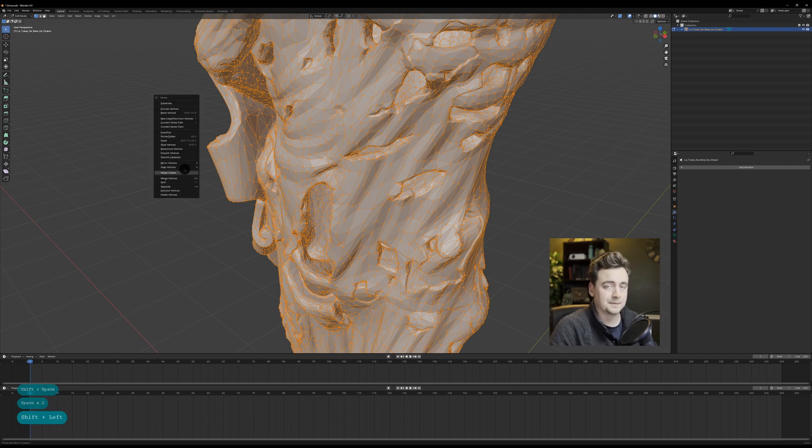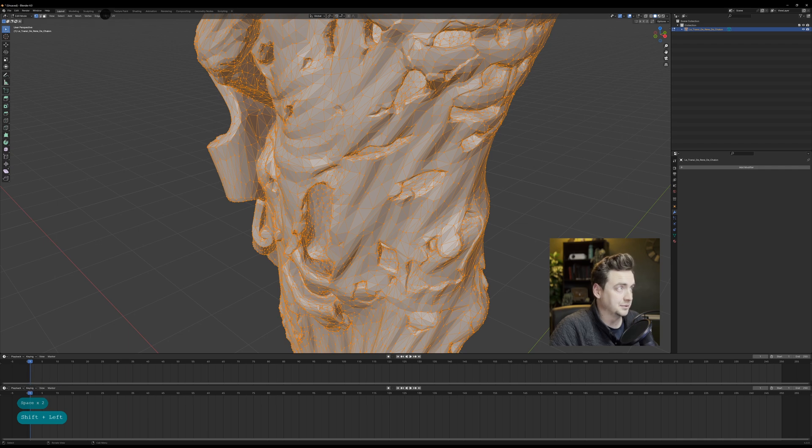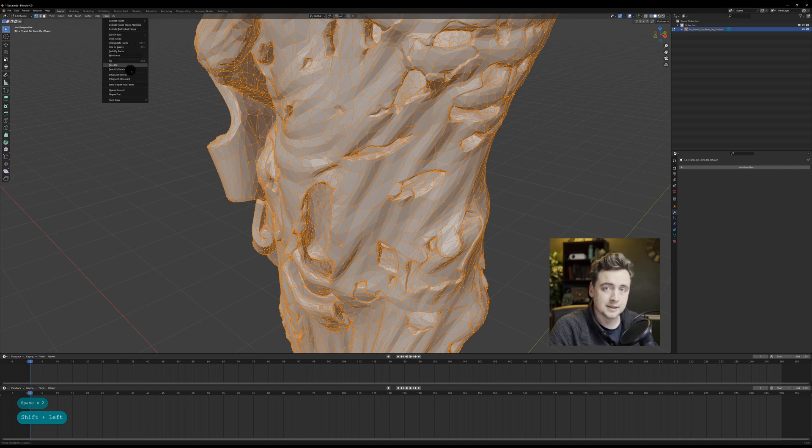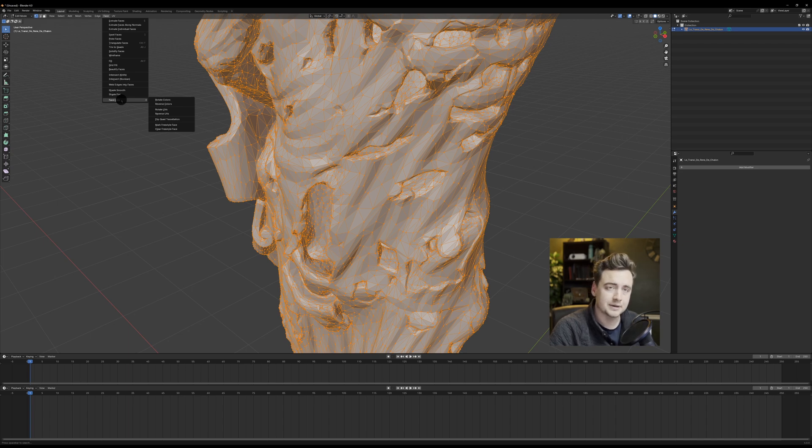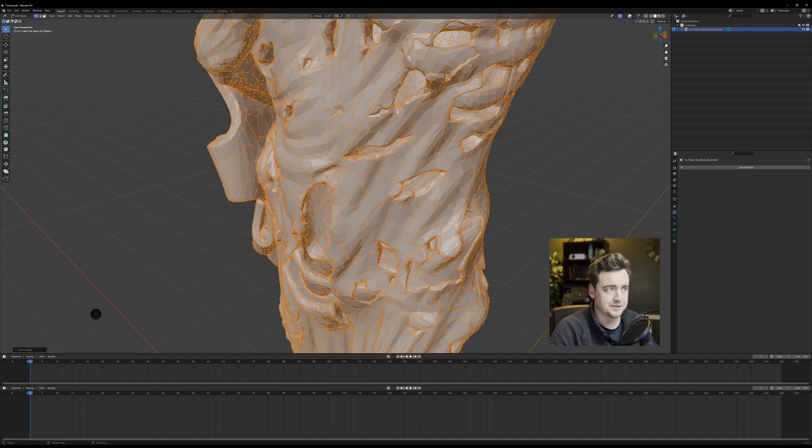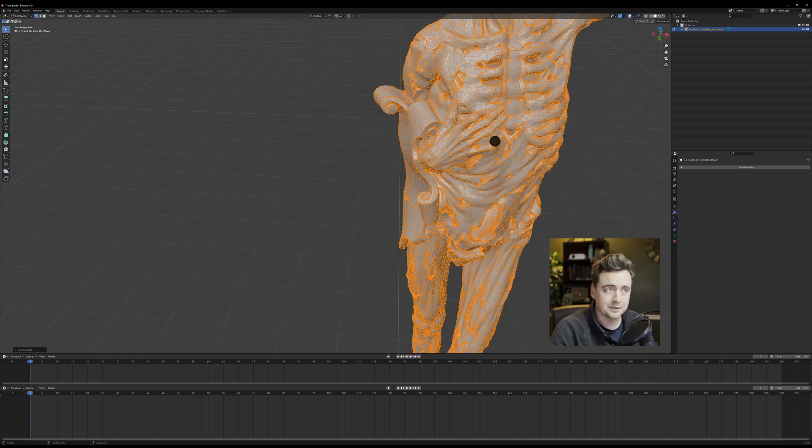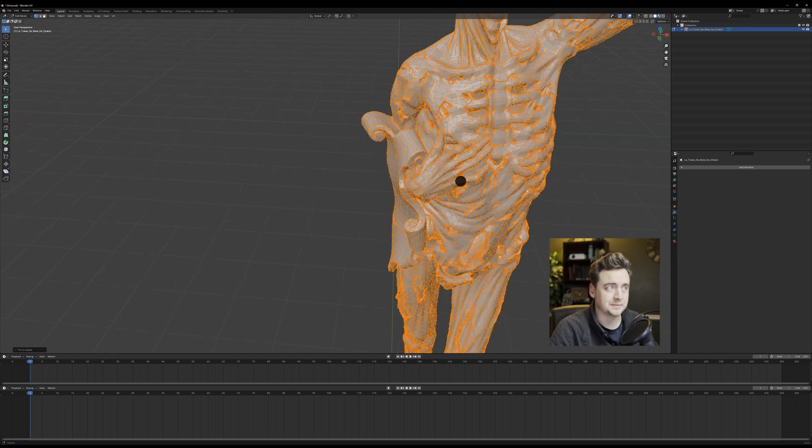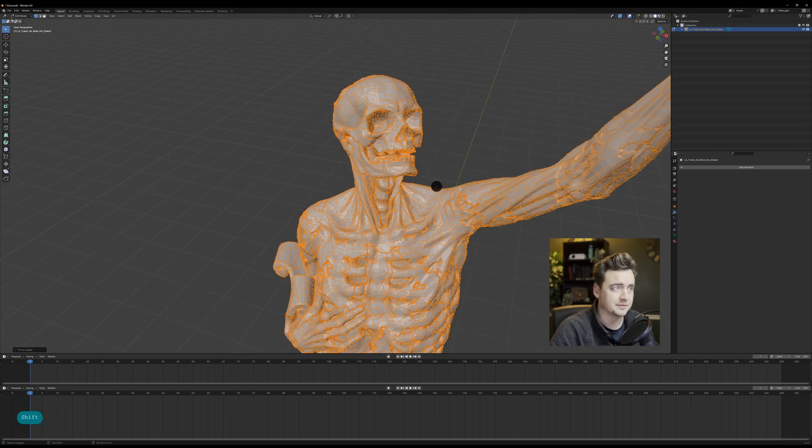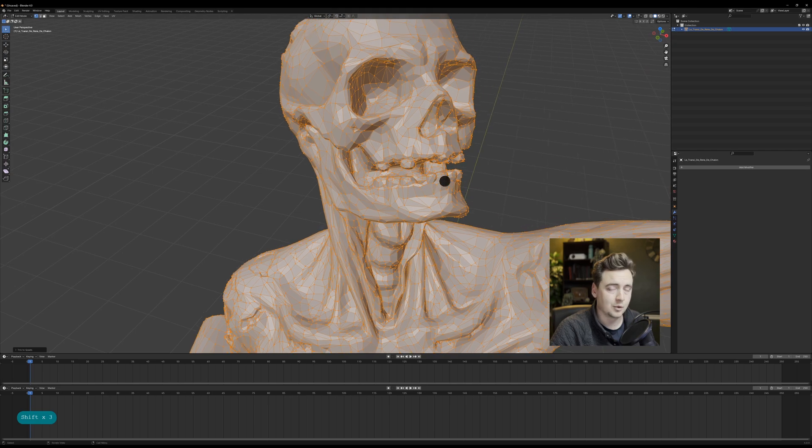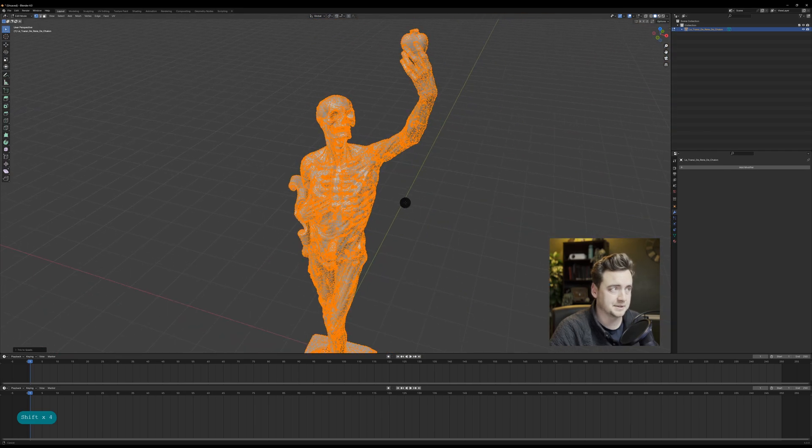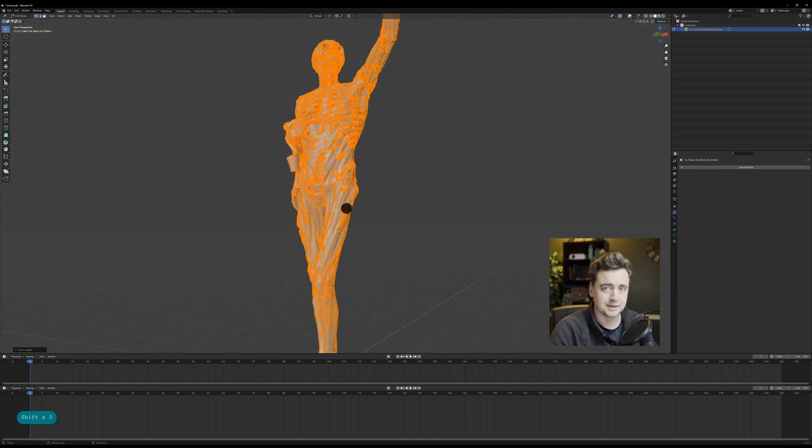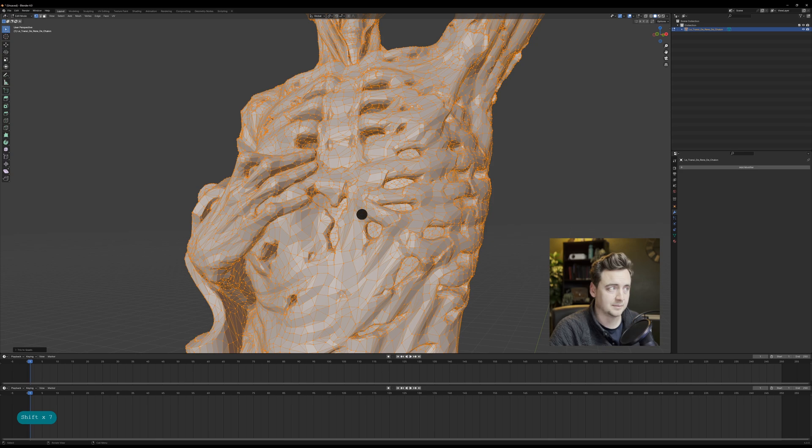You want to apply the decimate modifier and then you want to go tris to quads if you actually have triangles because the cloth modifier works really well with quads not tris. Once you've done that, take a look around your model, make sure the focus areas have the quads. That's basically going to ensure that they have the best time with your cloth simulation.